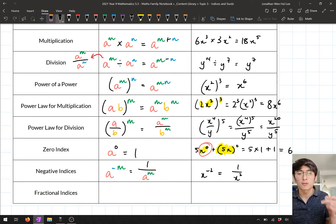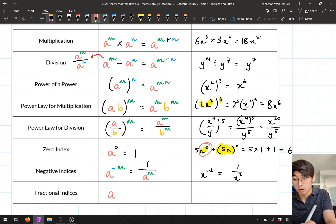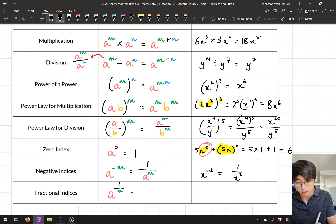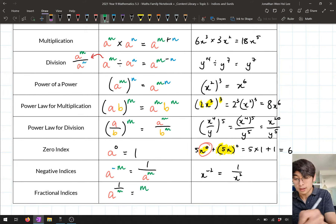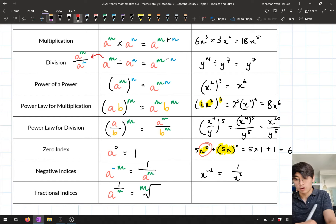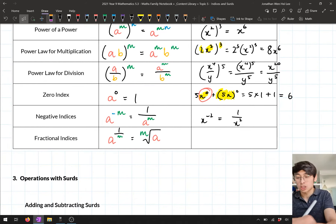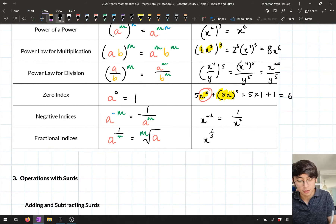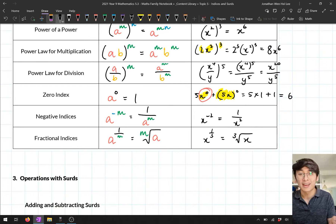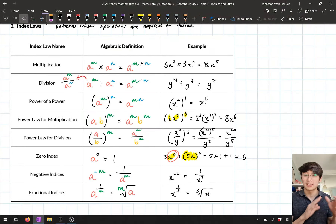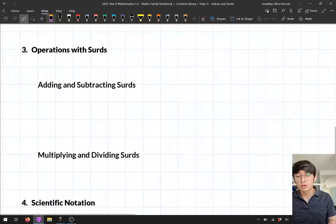The final index law we looked at was fractional indices. If I have a to the power of a fraction 1 over m, that just means I take the mth root — the mth root of a. We went through what a surd was and noticed that we just take the root of our particular number. For example, x to the power of a third gives the third root, or cube root, of x.